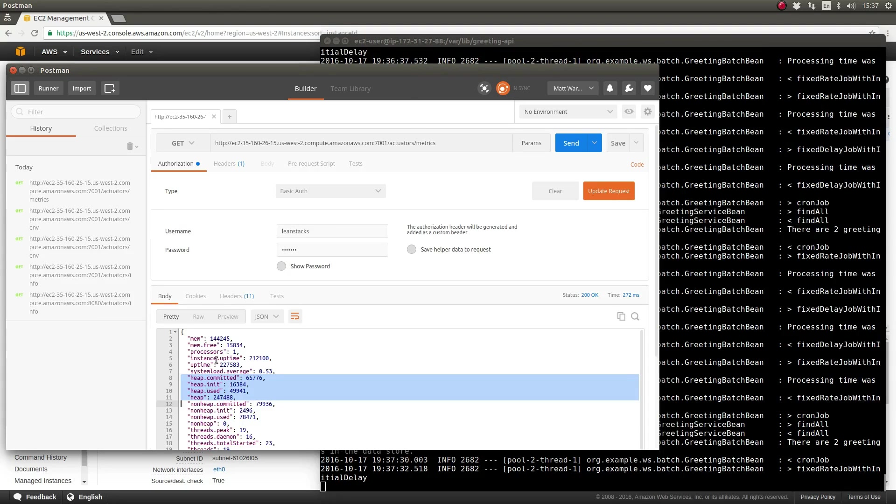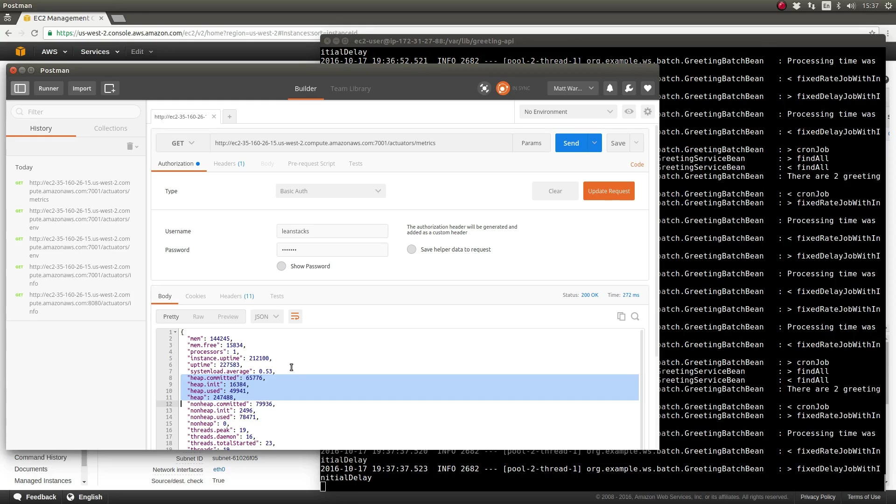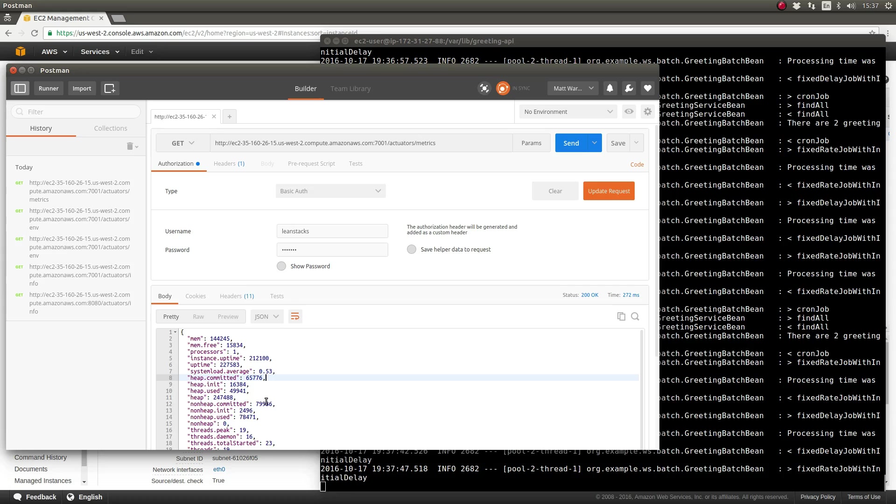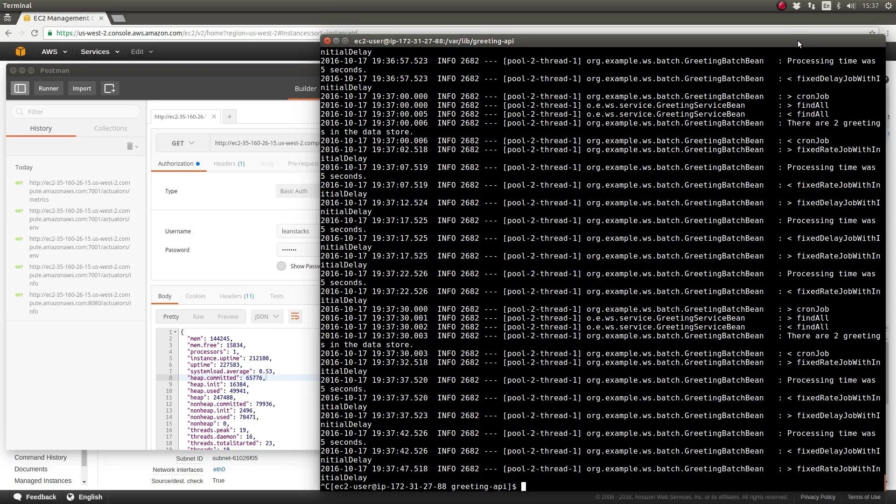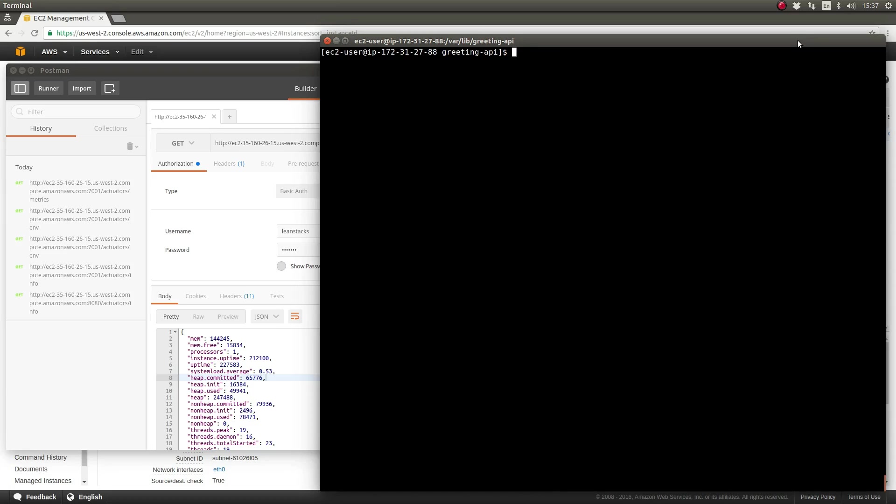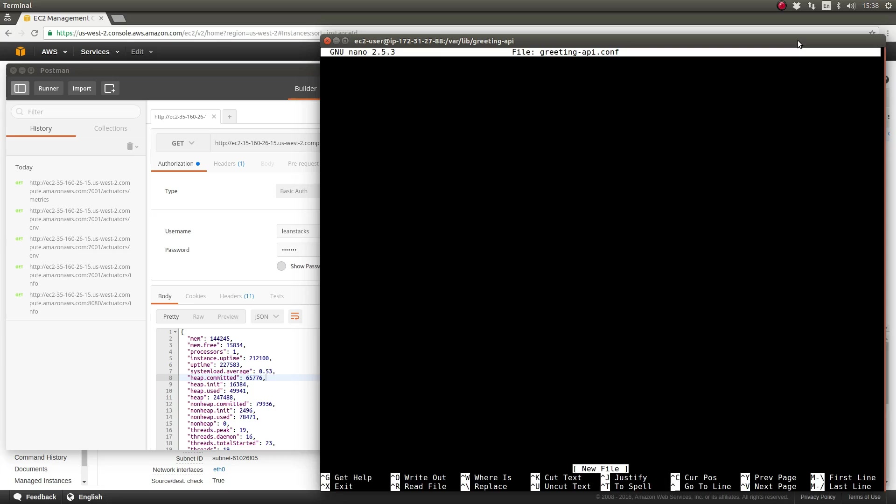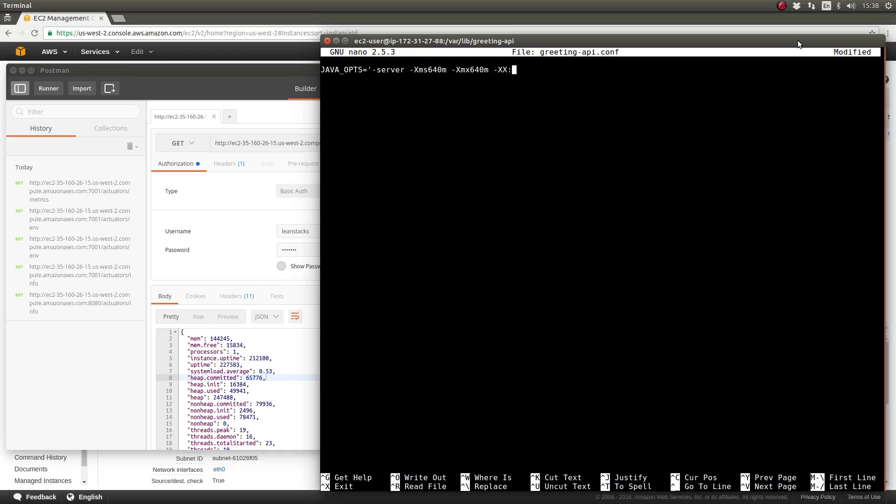Notice in the response from the actuator environment endpoint or metrics endpoint that the application has only been allocated approximately 128 megabytes of Java heap. This is probably inadequate for a production deployment. To configure the Spring Boot application service itself, we can use environment variables or a configuration file. Let's create a configuration file for the greeting API application service and specify the value for the JAVA_OPTS variable. As many of you probably know, the JAVA_OPTS or Java options variable is commonly used to supply runtime initialization options to the Java virtual machine.